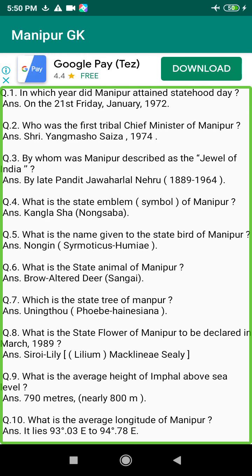Q132. When was the first Panchayat election held in Manipur? Answer: 1964.